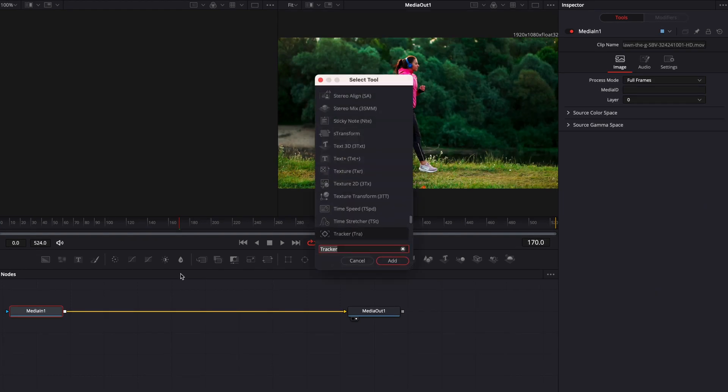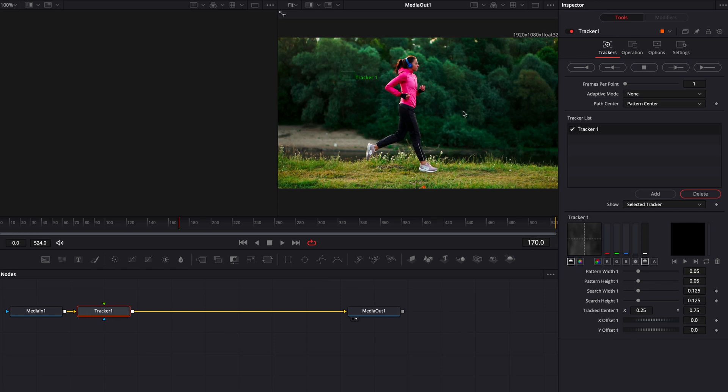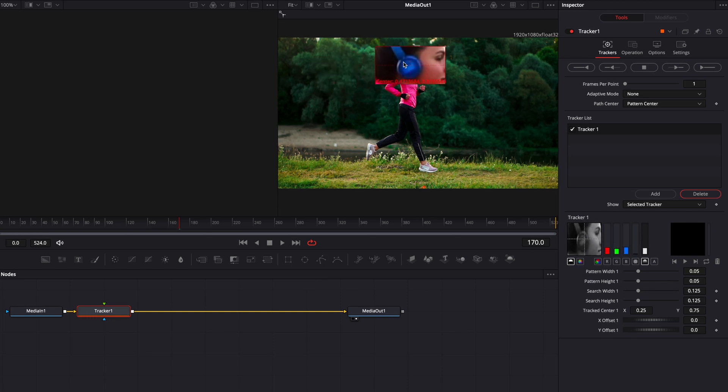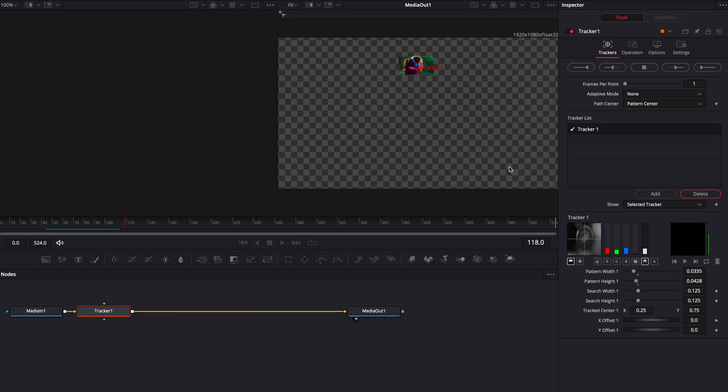We're going to shift and spacebar, insert that tracker, click add and then we're going to drop the tracker over our headphones and we're going to play through. Now it's locking on nicely with her movement.